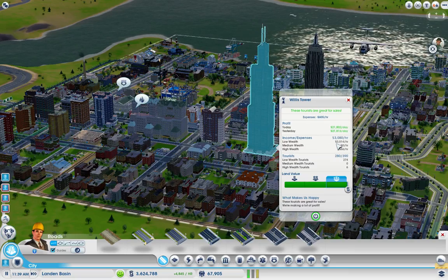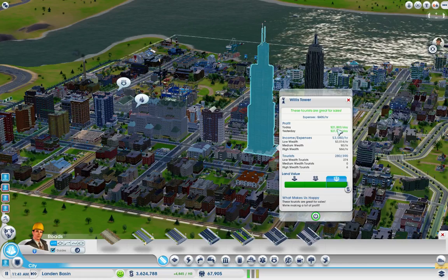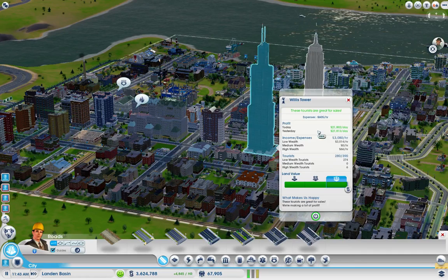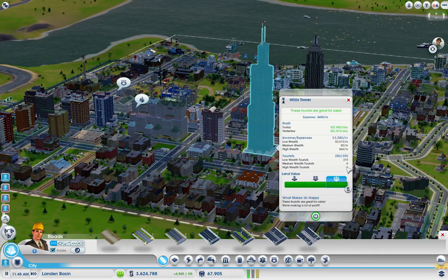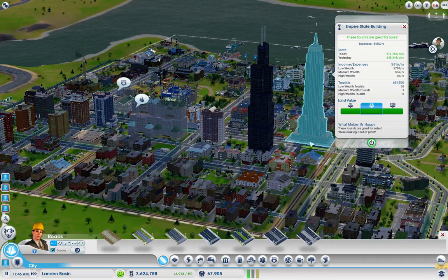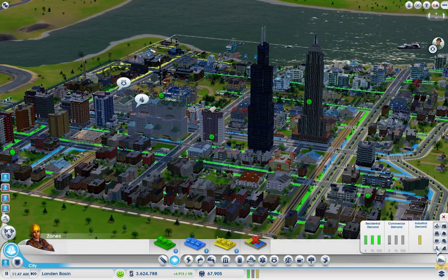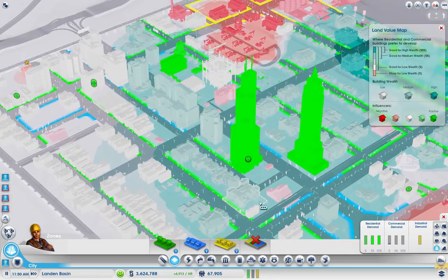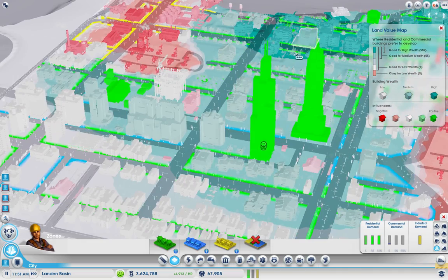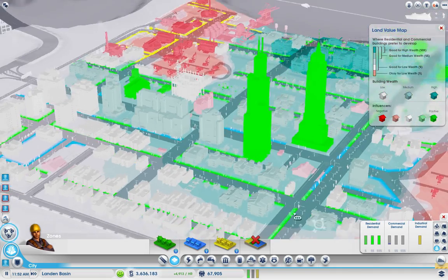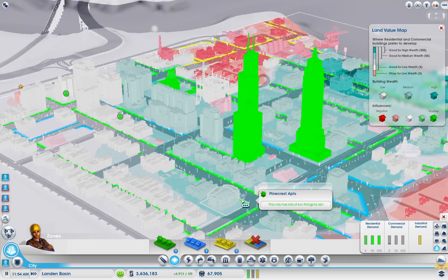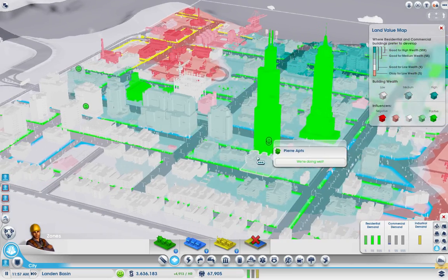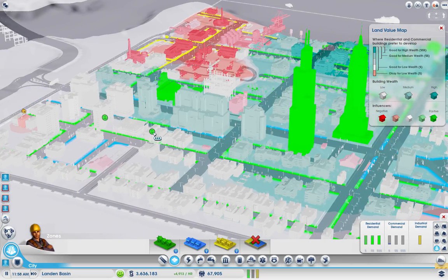Maximum tourists is 390 on this one - interestingly, they're high wealth. So we actually are selling to some high wealth tourists. The land is definitely medium wealth - this is the high wealth color - but somehow they are actually selling to high wealth customers, which is going to make these guys a bit happier and bring in a few high wealth residents. There's a lot of happiness being generated from these happy faces, and basically happiness increases the density.